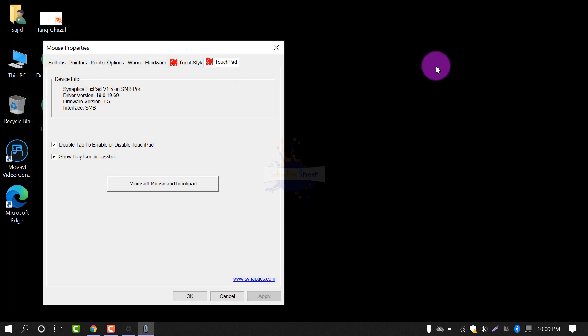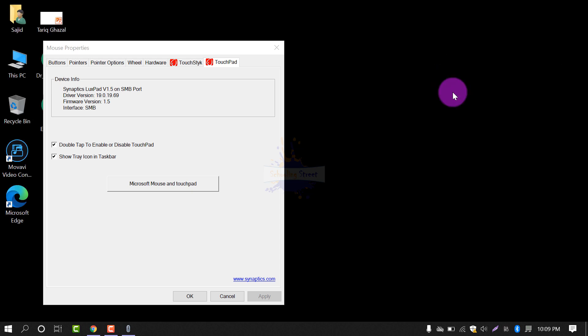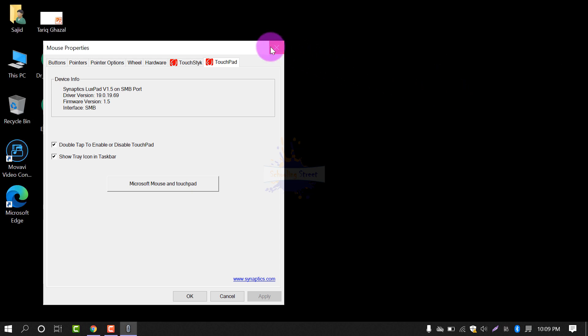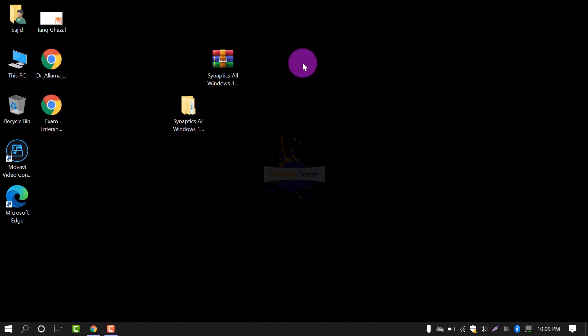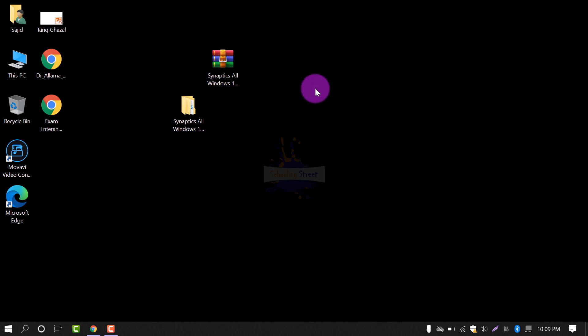Similarly, you can use these drivers for your system, laptop or computer to enable Synaptics drivers, Synaptics device.